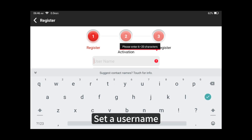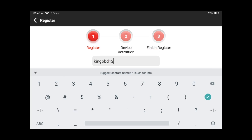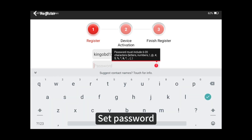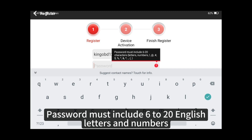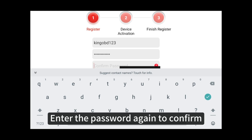Set a username. Set a password. Password must include 6 to 20 English letters and numbers. Enter the password again to confirm.